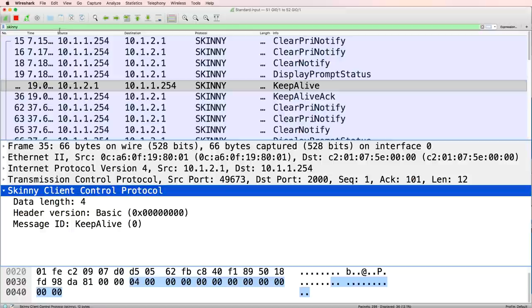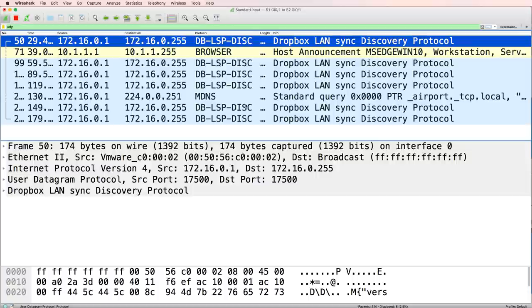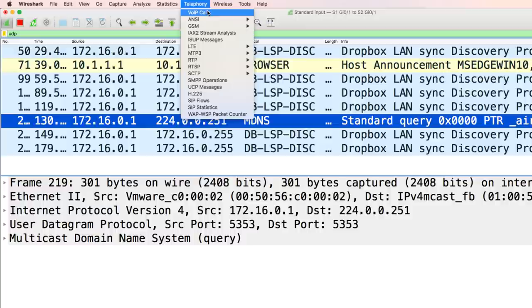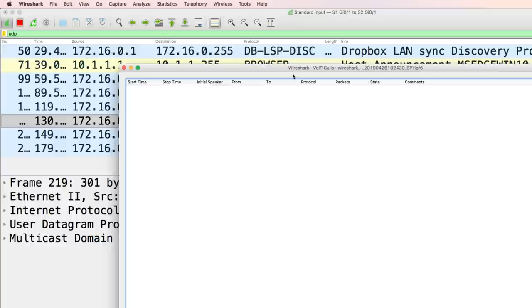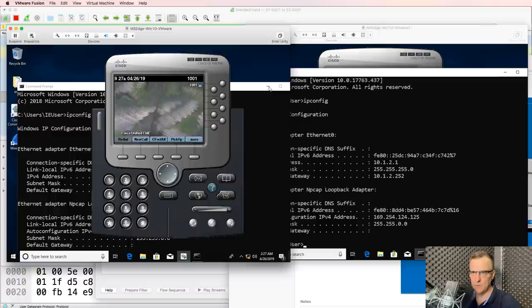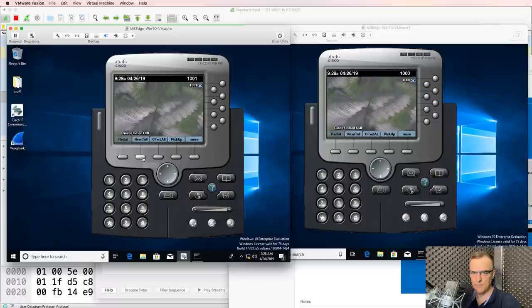That's probably not what you're interested in — you're probably interested in seeing UDP traffic. I'm interested in seeing telephony traffic. When I go to Telephony VoIP calls in Wireshark, I don't see any voice calls yet. But when I make a call from one phone to the other — let's make a call from 1001 to 1000 — the call is set up and I can answer on the other side.